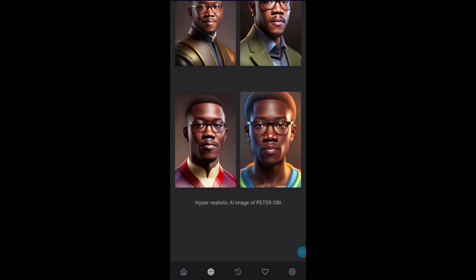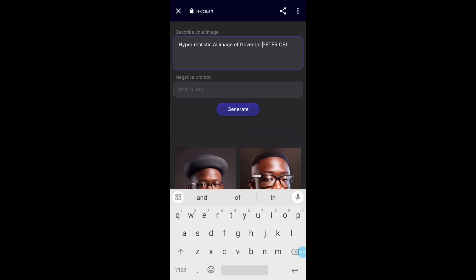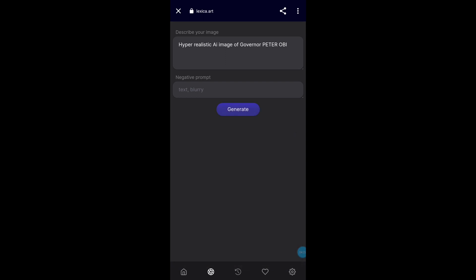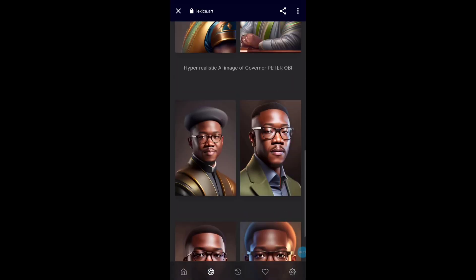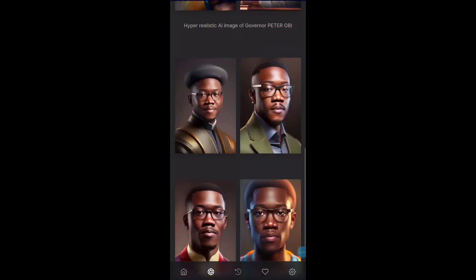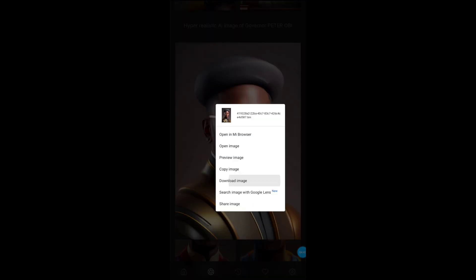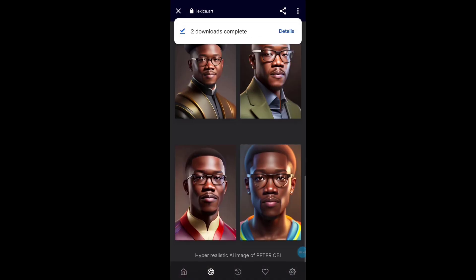You can see the images it gave us — hyper-realistic images for someone that looks like P2B. You can select any one of them, and once you select it, the next thing you do is just save it. I long-pressed on it and downloaded it. That is how you can generate hyper-realistic images of other people.